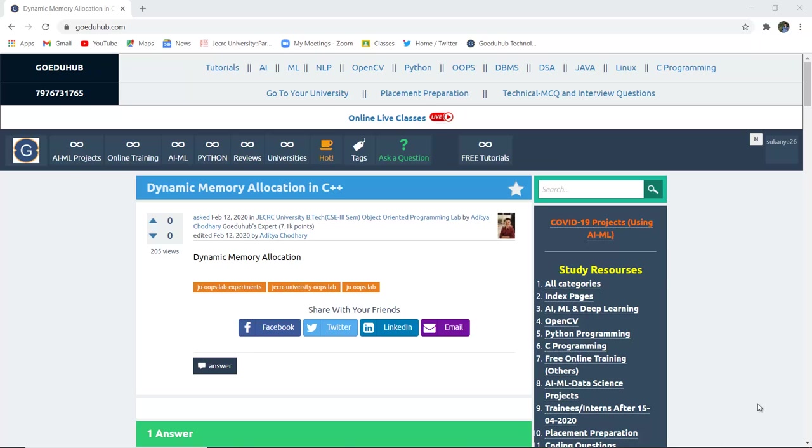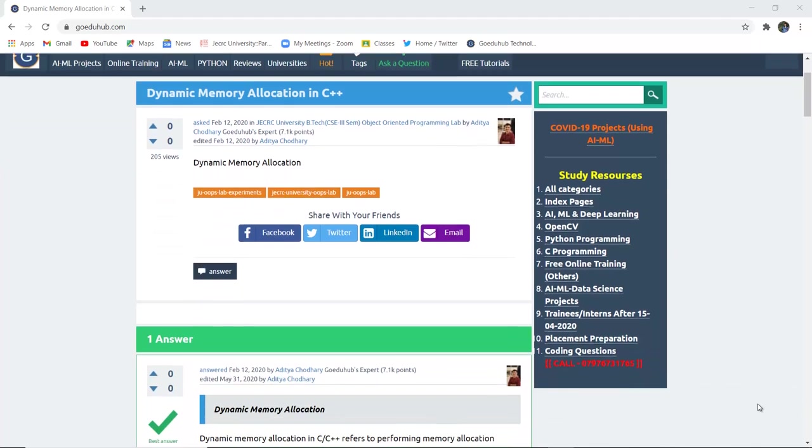Hello everyone, I'm Sukanya from GoEDU Hub Technologies, and in this video we are going to discuss and perform programs on dynamic memory allocation in C++.